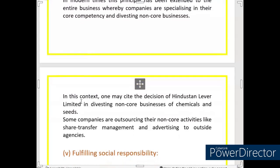Some companies are outsourcing their non-core activities. For example, they are outsourcing advertising to outside businesses, so that the main company does not carry out those activities internally.